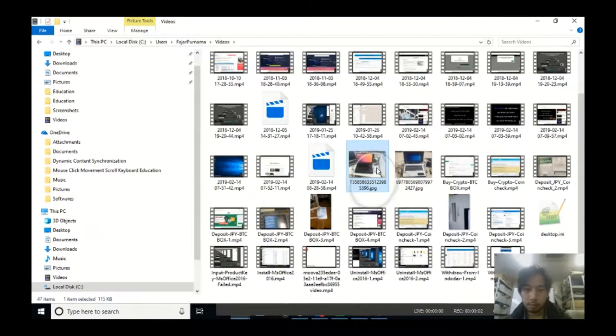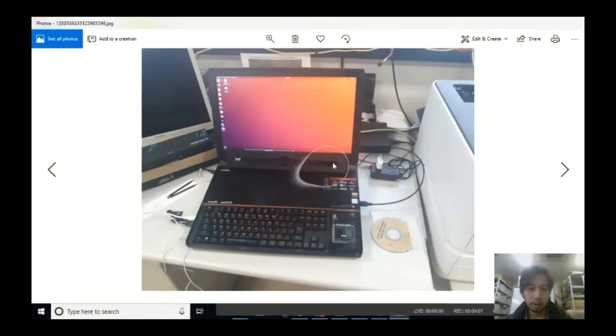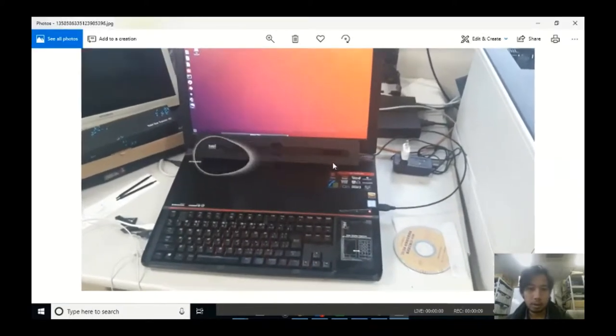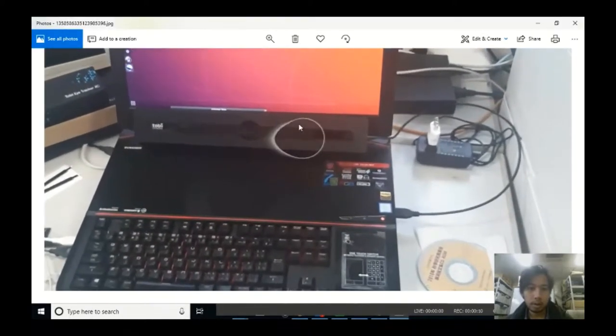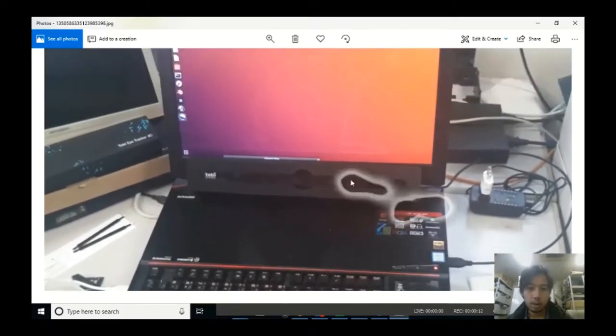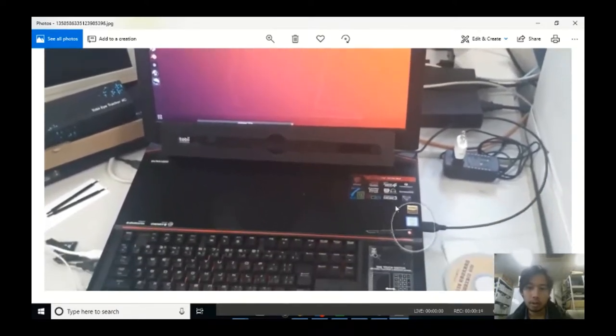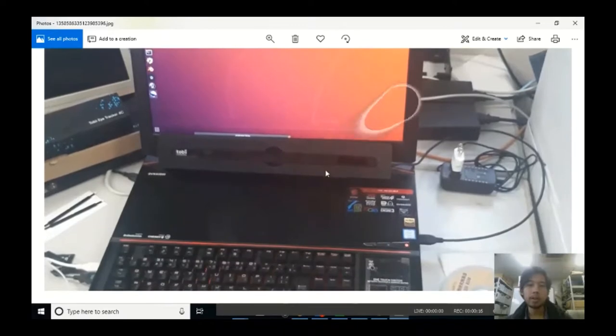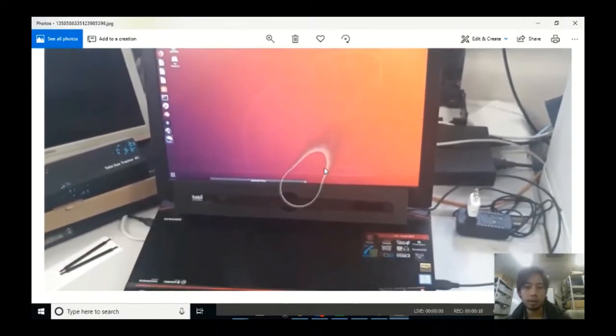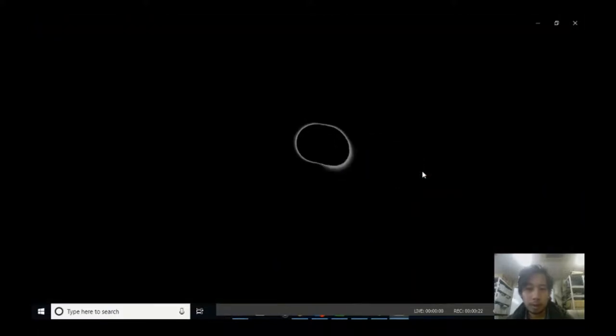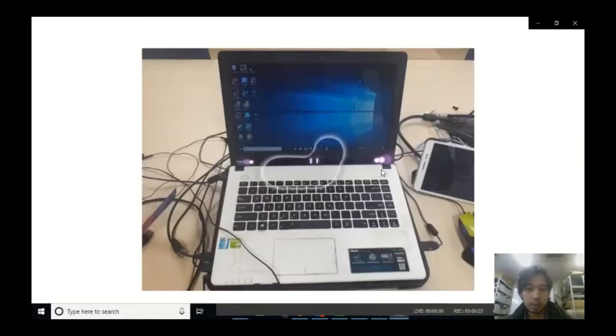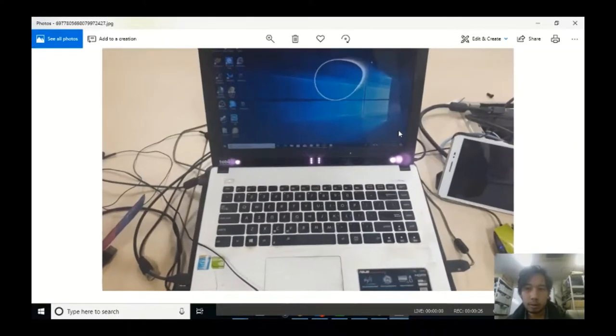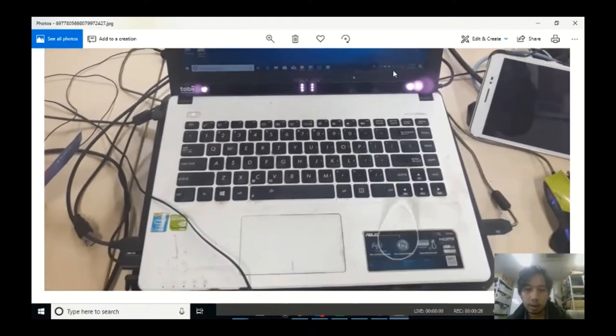By the way, this is how I set it up, the MSI Gamer Laptop on the laboratory. Although it's better to stick it using magnet or glue. And this is my laptop. My laptop seems to be too small for this.